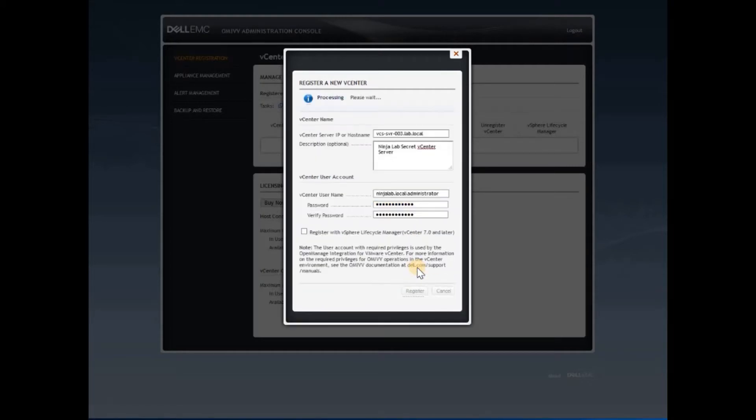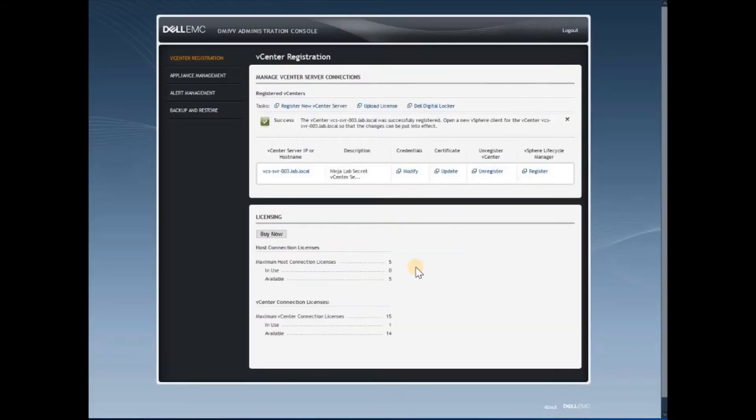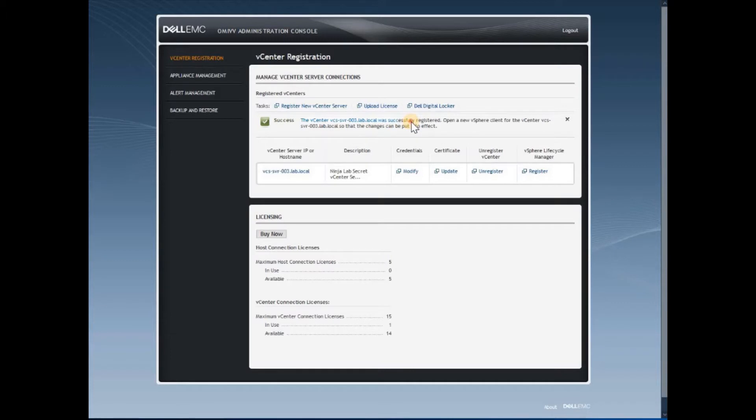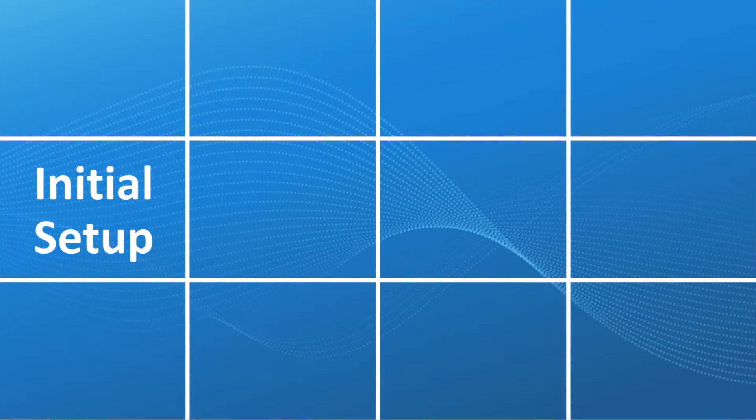The OMIVV appliance will now register itself with the vCenter server. The OMIVV appliance has successfully registered itself with our vCenter server. You can see the vCenter server details in this view.